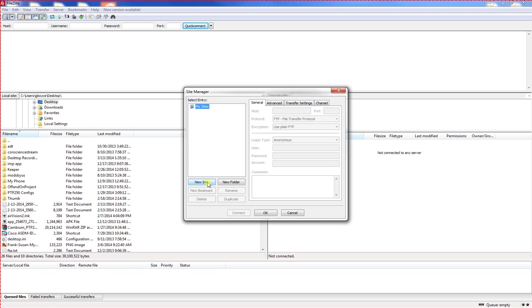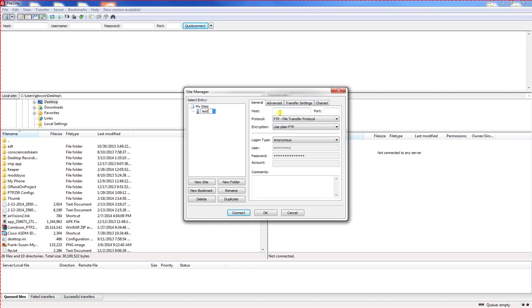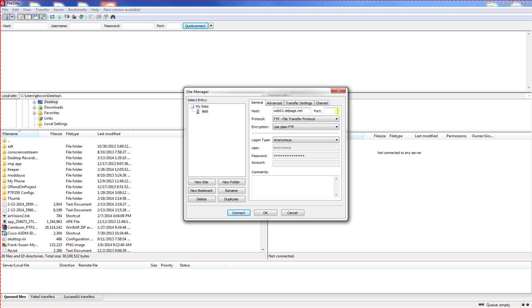Go ahead and click on new site. Let's give our new site a name. Name it test. Then move over to the general tab and under the host, put in your FTP host. You should be able to get this information from your hosting provider. You can leave the port blank as that should be automatic.